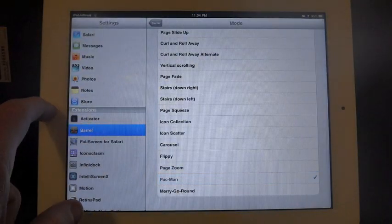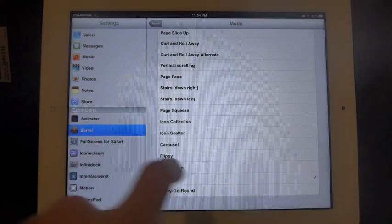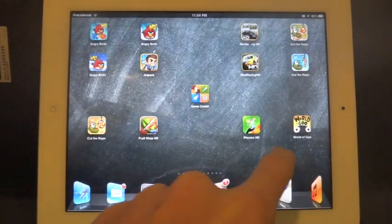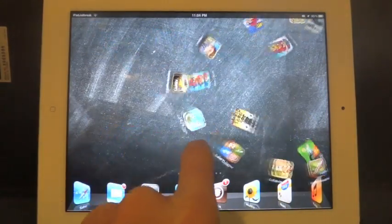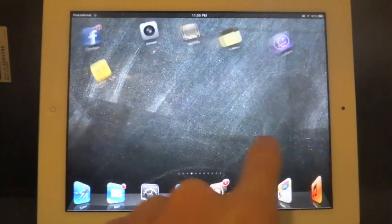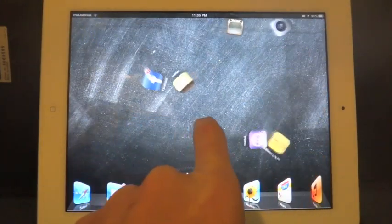Pac-Man. The icons kind of fold into a Pac-Man symbol. And then they start gobbling their way across.